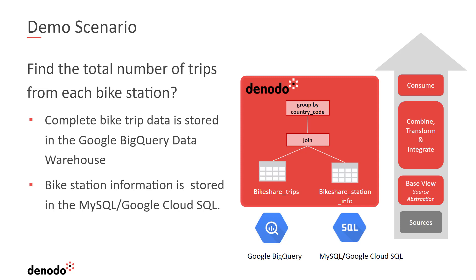The logical view which we're going to create will yield the number of total trips per San Francisco station. We will perform a join and an aggregation operation over these two views to obtain the total number of trips per station.